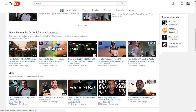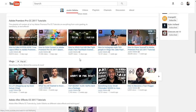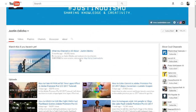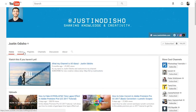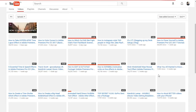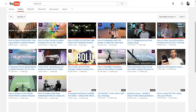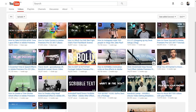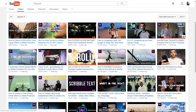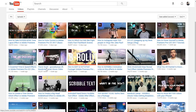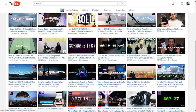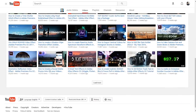Justin Odisho makes it to the top of our list. Justin Odisho is the most consistent Premiere Pro tutorial uploader in this list, and that's why he makes it to the top. He almost uploads three to four videos per week and the quality of the videos is by far the best.